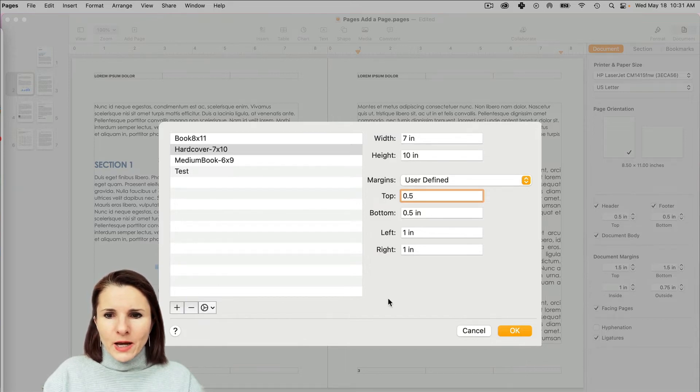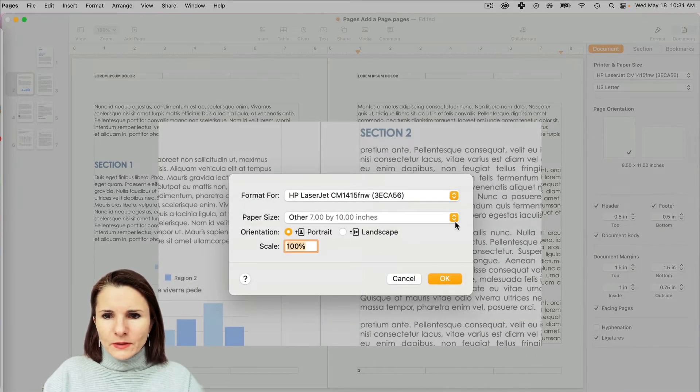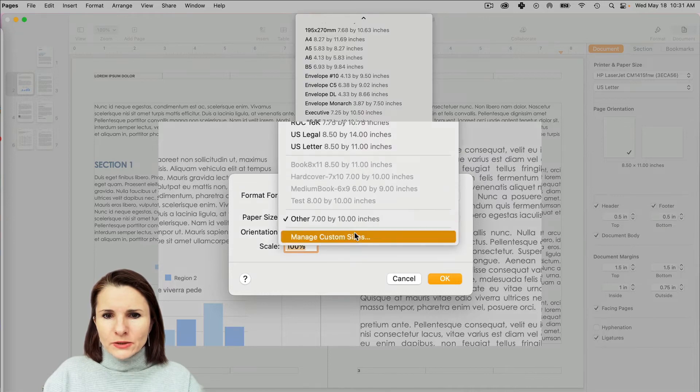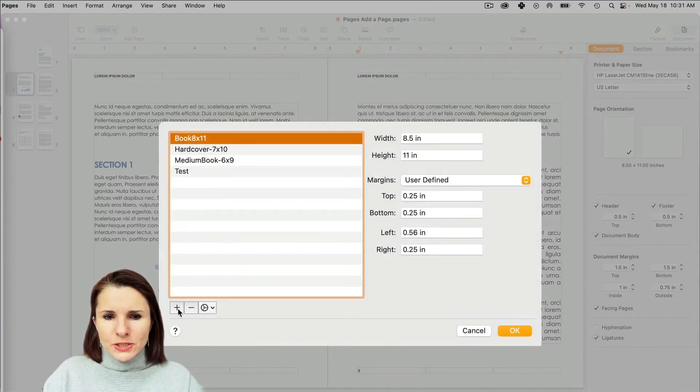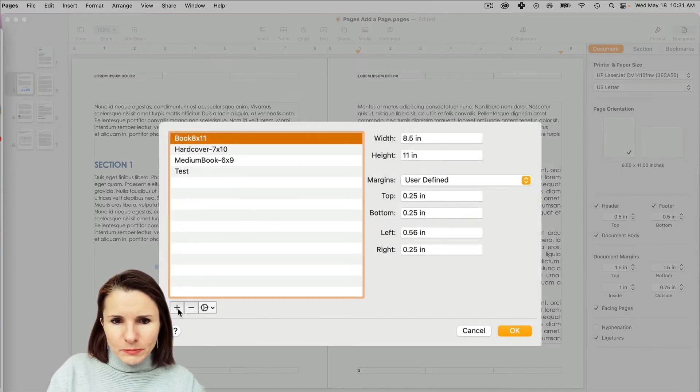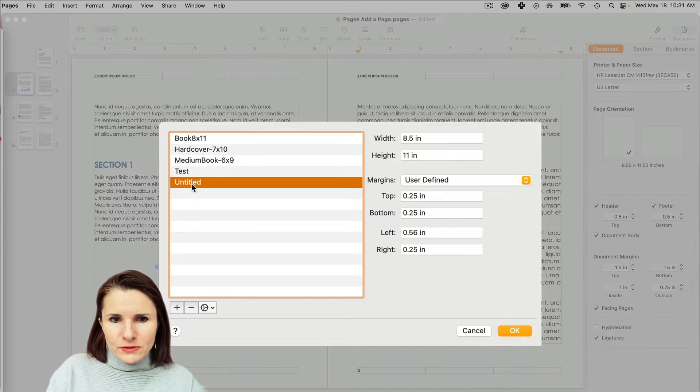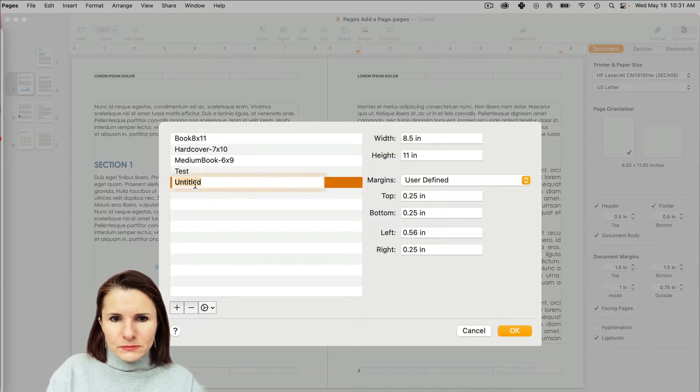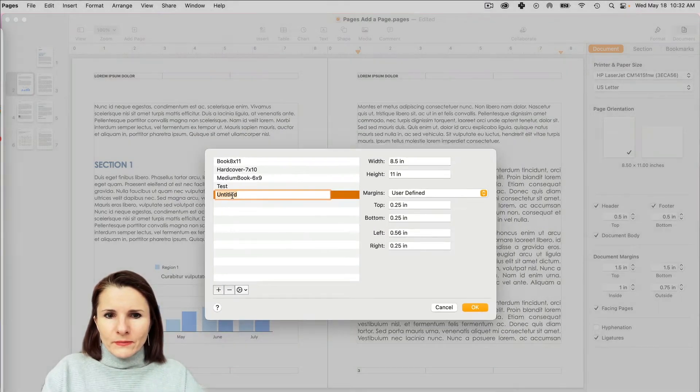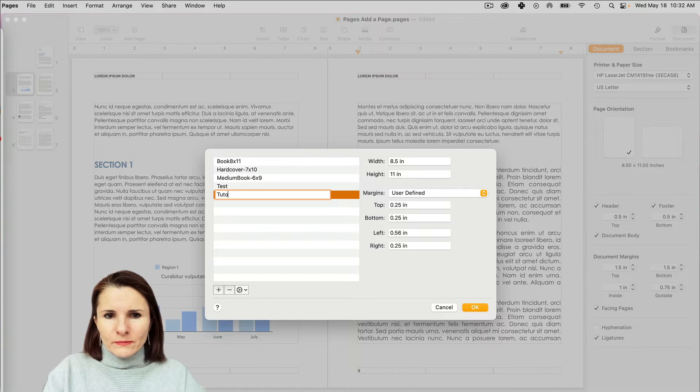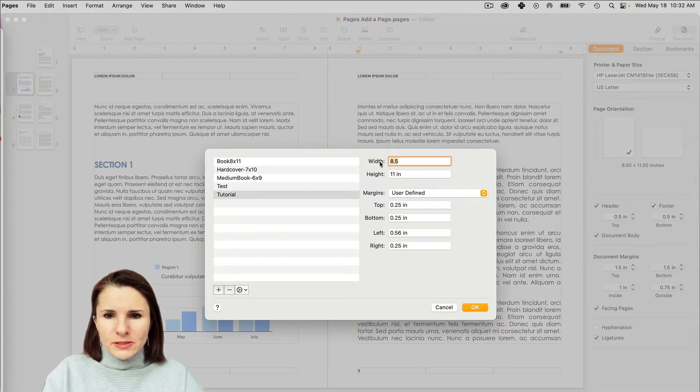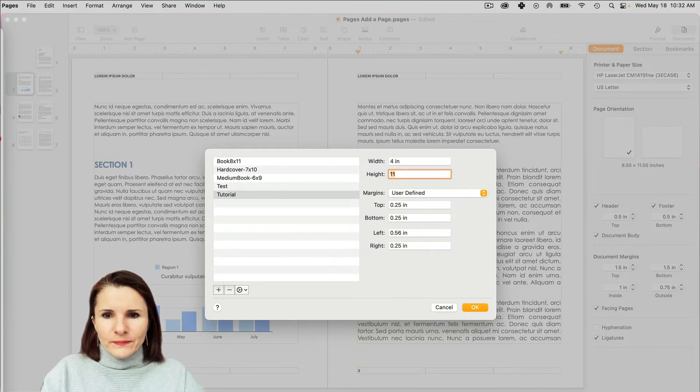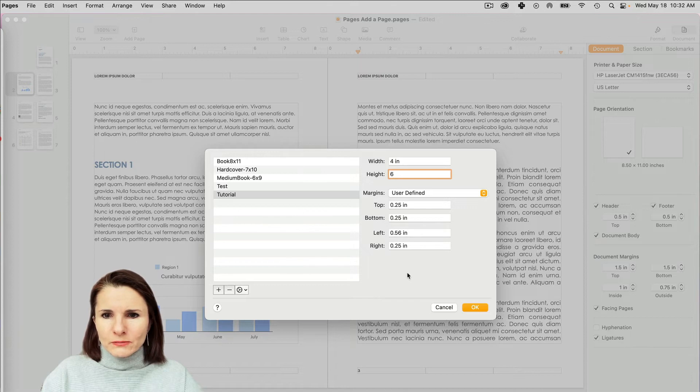Now if I want to add another different size, you would just click this button plus and then title it. I'm going to say Tutorial and I can set it let's say four by six, some unusual size, maybe like a board book or so. And then I'm going to click that and now it's selected.